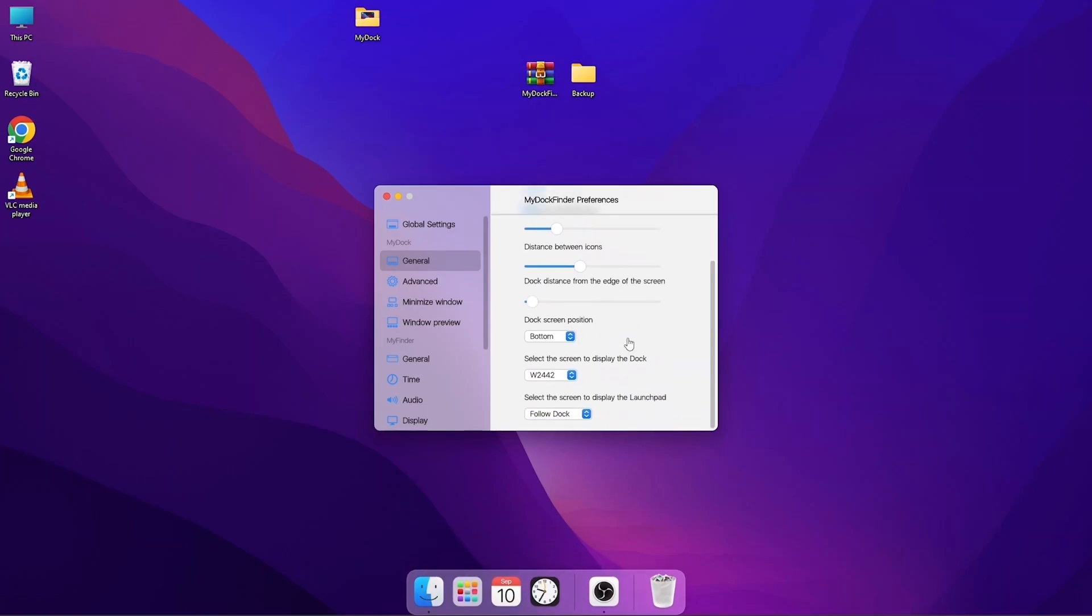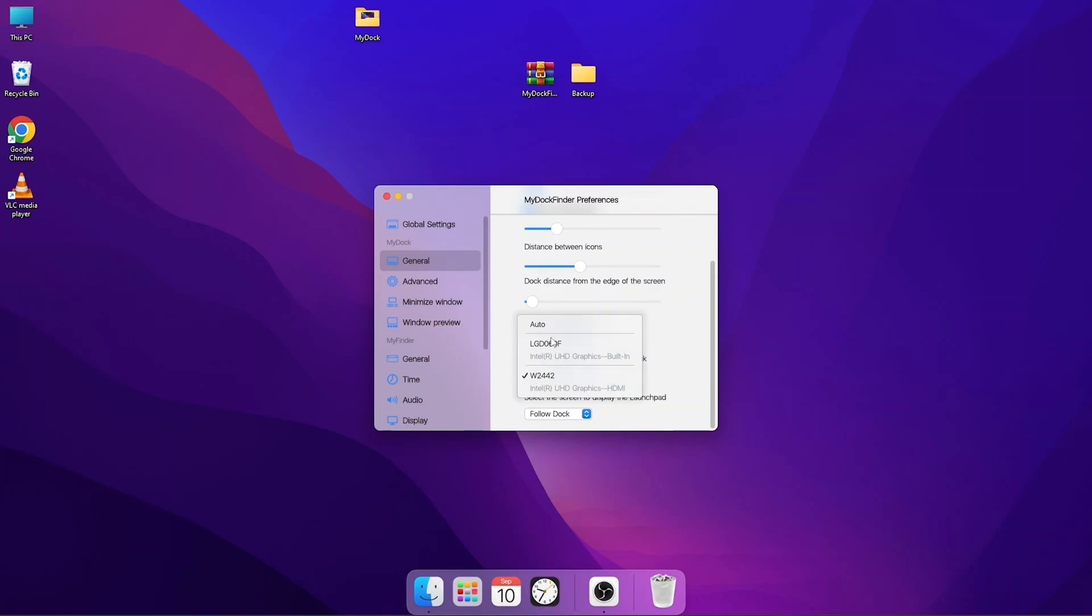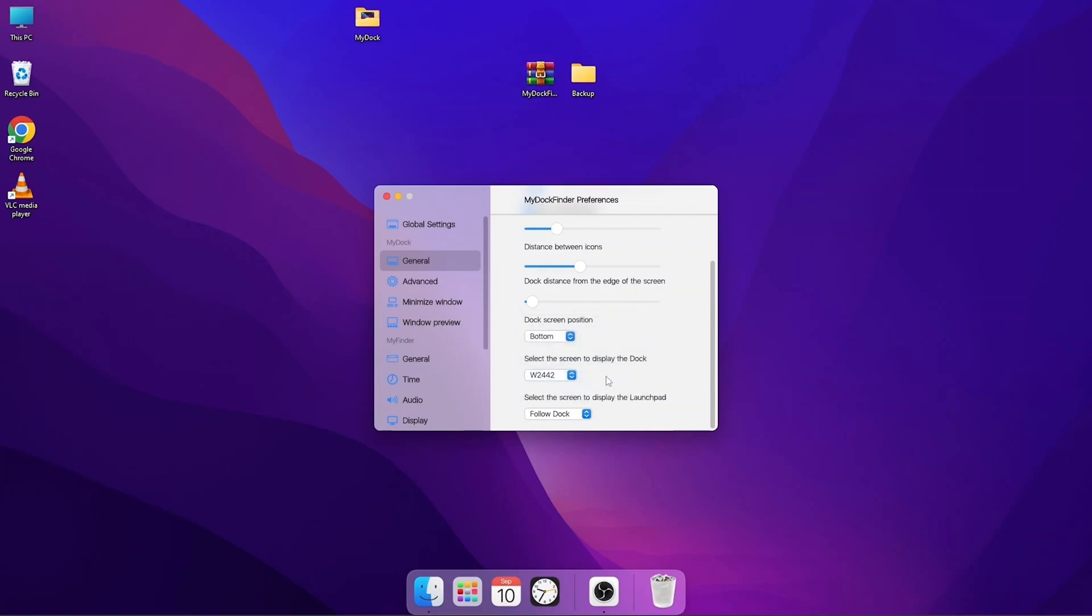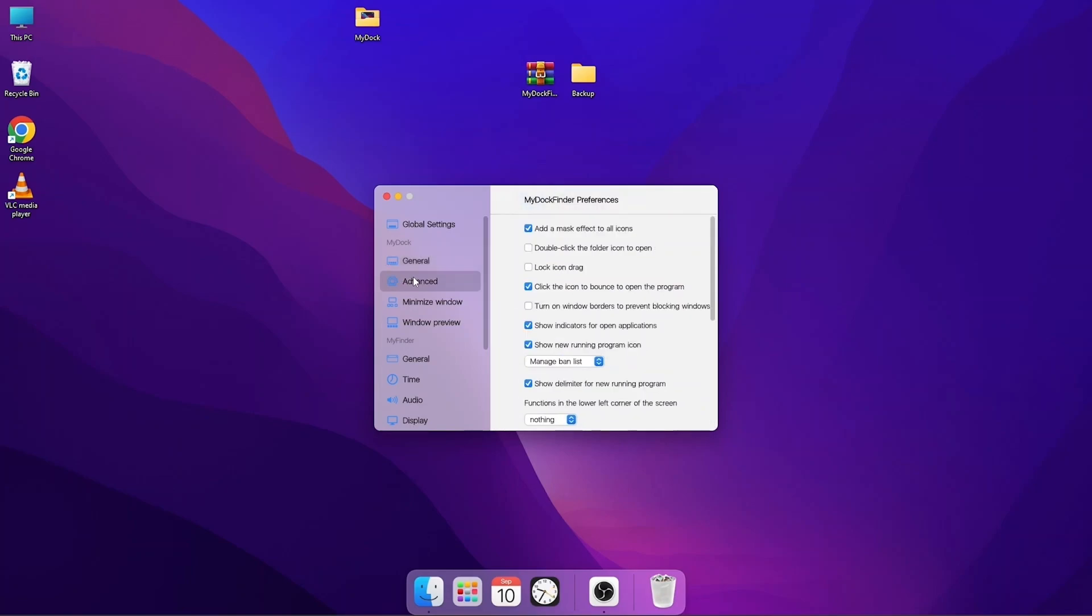When we scroll down, when you are using multiple displays, there is this section where you can switch it between the two displays. You can see here I have two monitors, one is showing here and the other one is here, but I prefer it to be on this one.